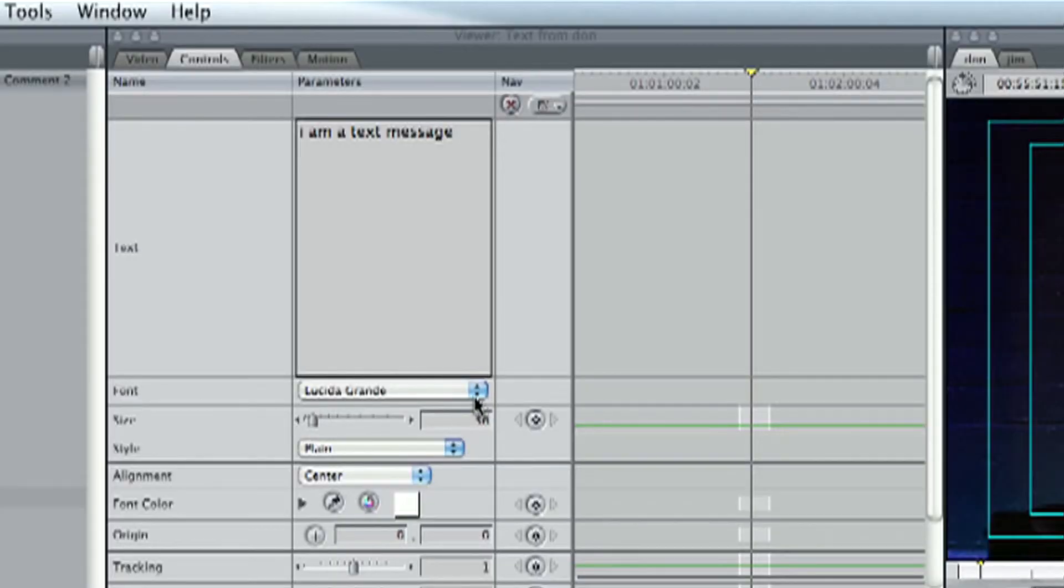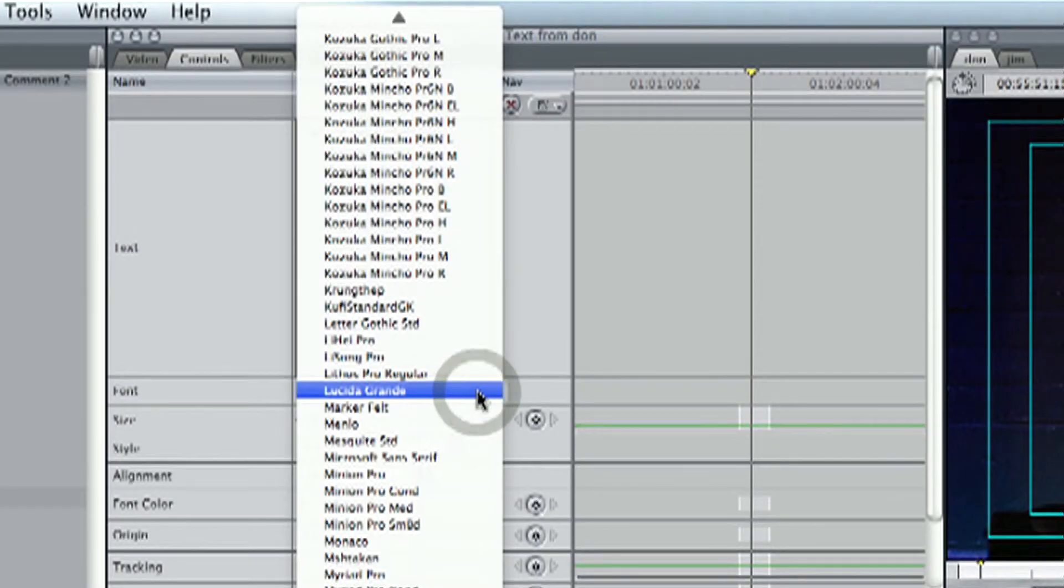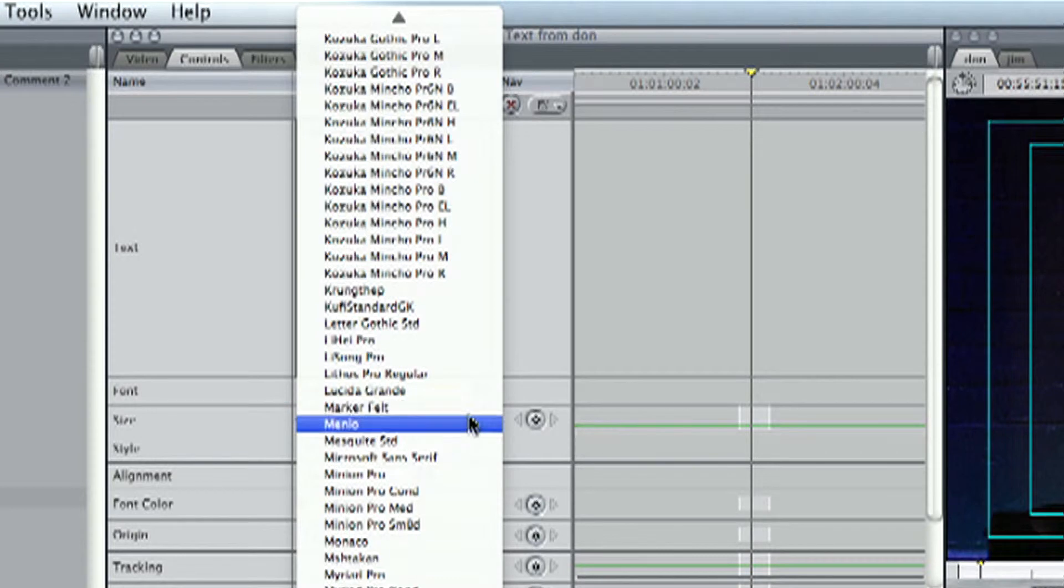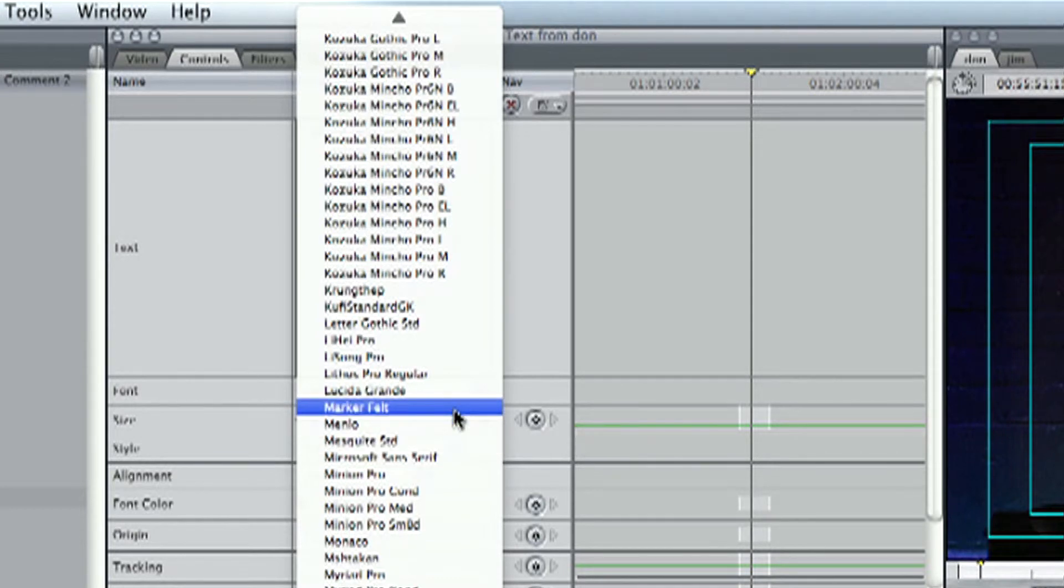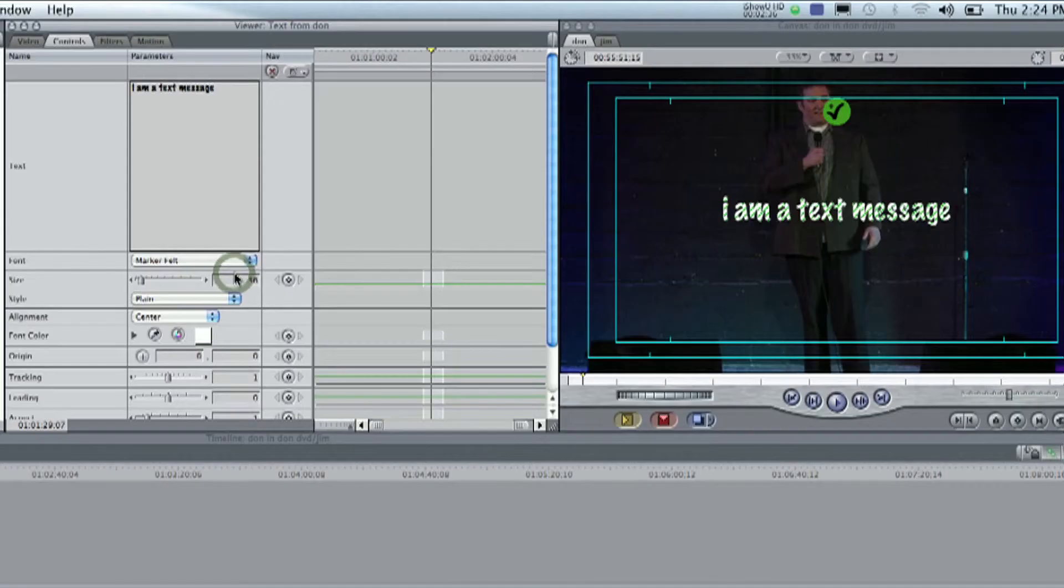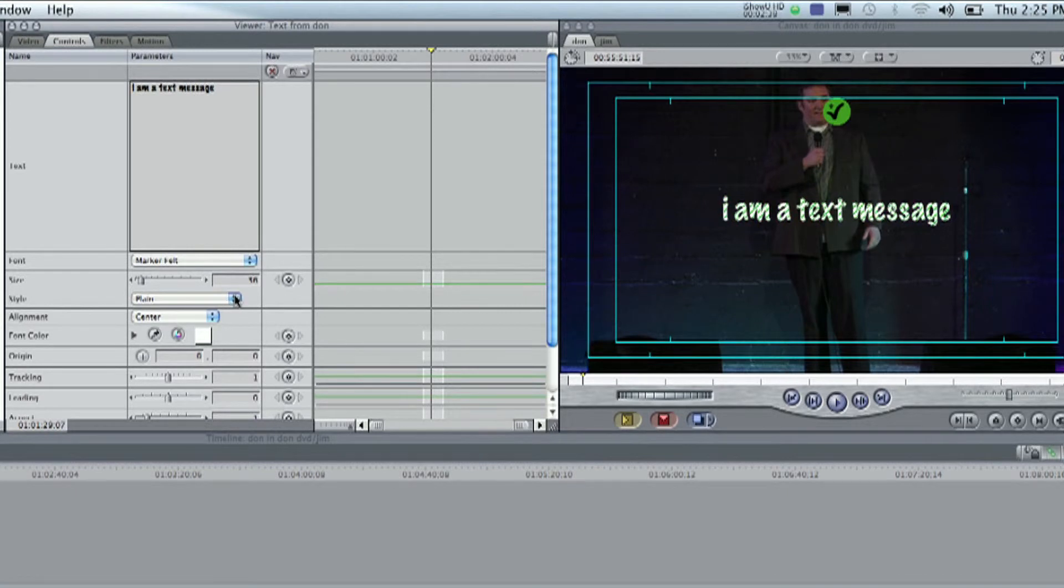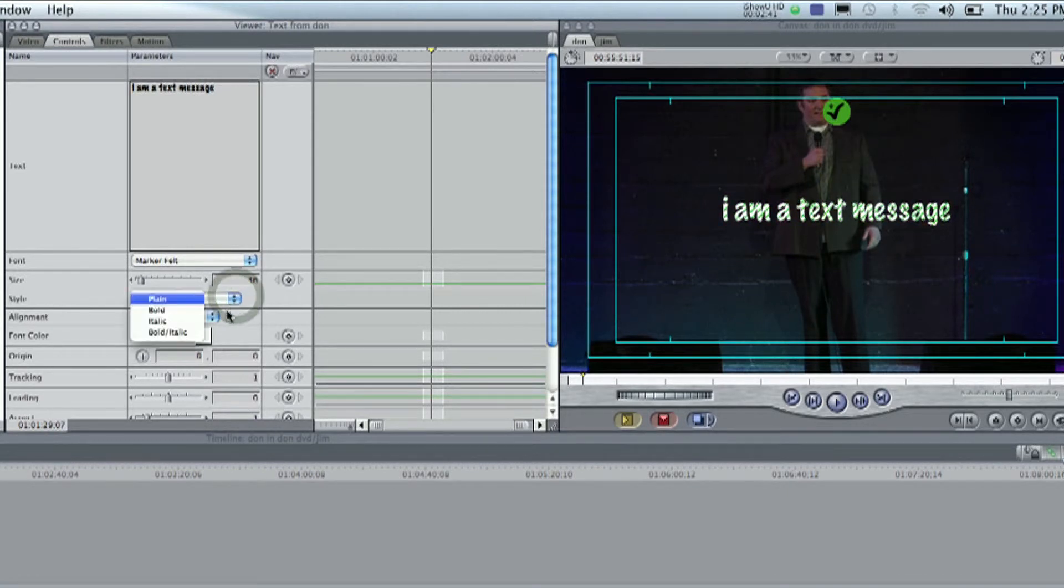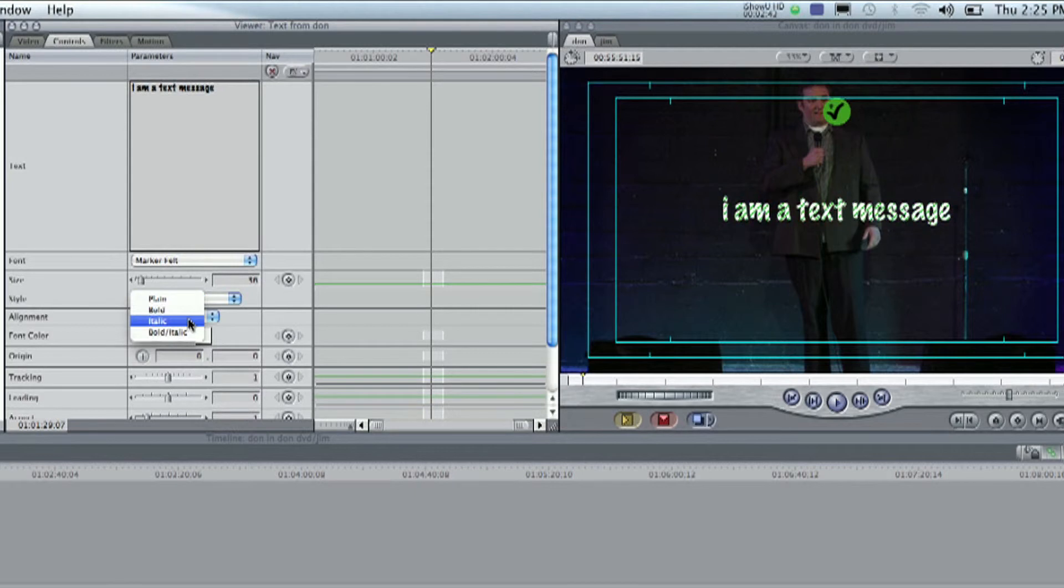And we can change the font, under font. If we don't like Lucida Grande, we can change it to, let's just go to the next one, Markerfelt. And it'll look like that. We can change the style from plain, bold, italic. Let's make it italic.